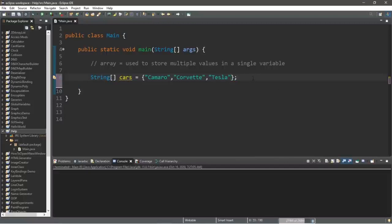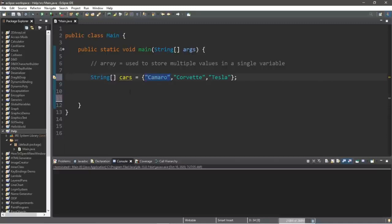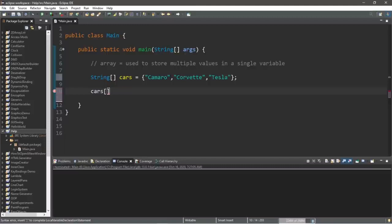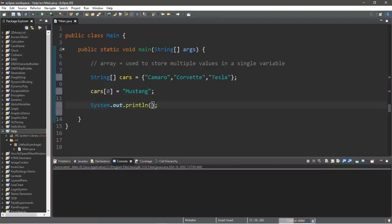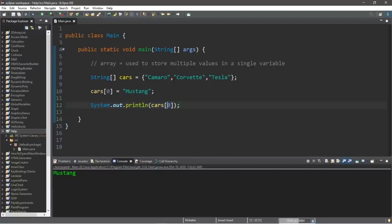Arrays have spots called elements. To access an element, take the array name, add square brackets, and list the element number. Computers always start at zero, so to access the first element we write cars[0]. We can also reassign it — for example, placing 'mustang' at element zero. When we print cars[0], it will print 'mustang.' The next element is index one, then two, and so forth — corvette is at index one and tesla is at index two.